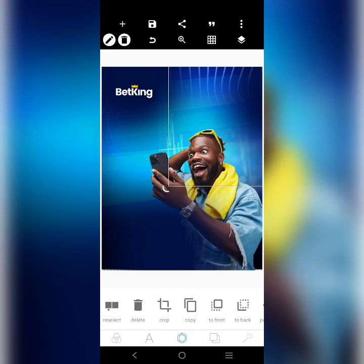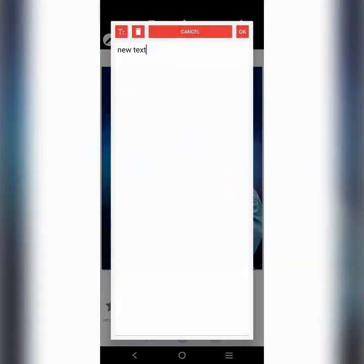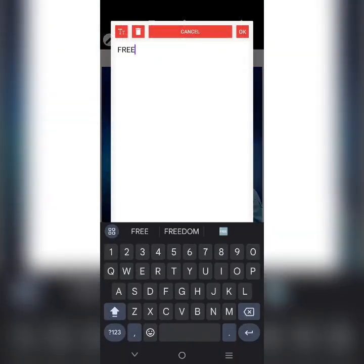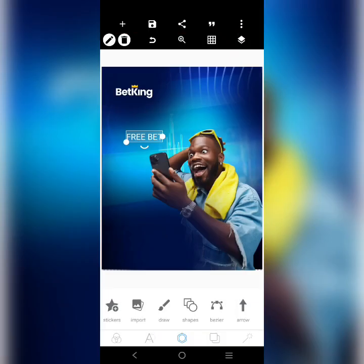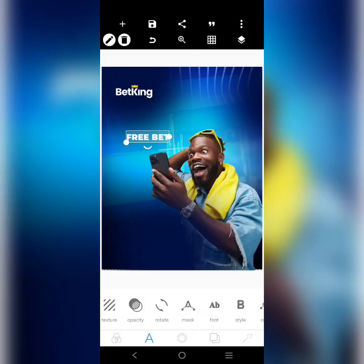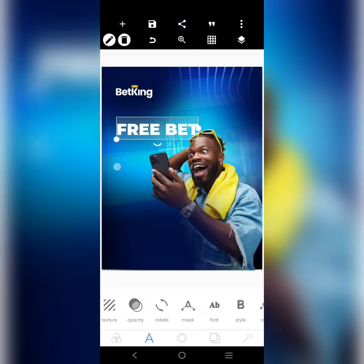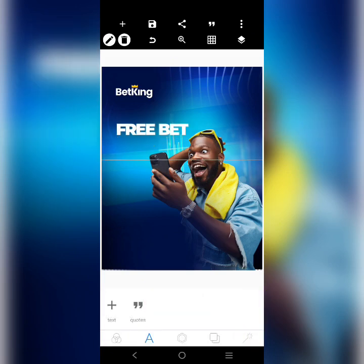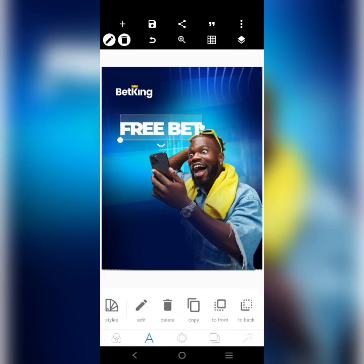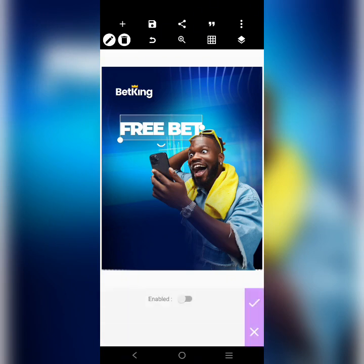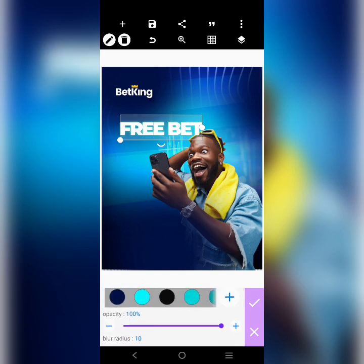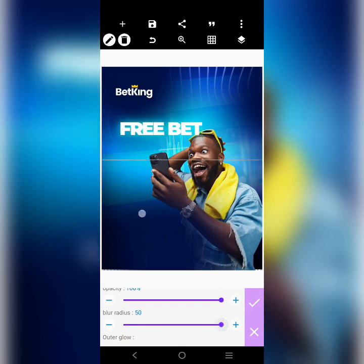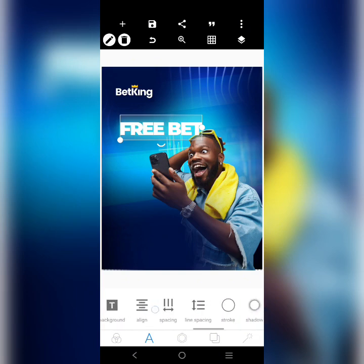We're going to write 'Free Bets.' Let's use a decent bold font. Come here and close the space a little. Then come over here and add a shadow to it. Let's increase the radius like this, and then let's add an outline to it.